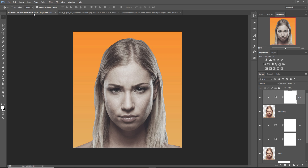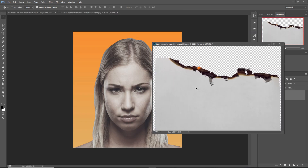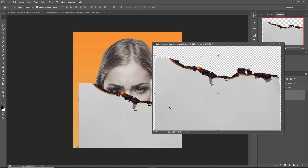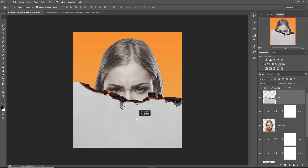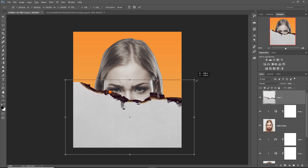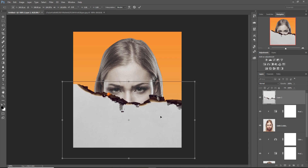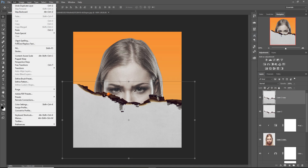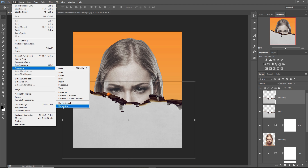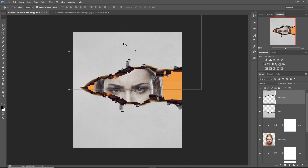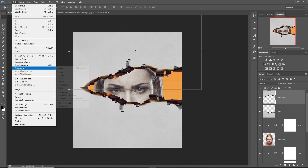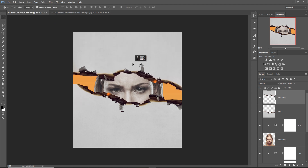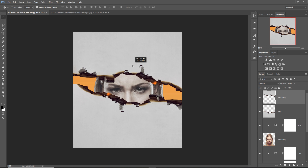Our next work — we just select this paper image. This is our paper. Select this area, and again duplicate this one. Go to Edit, Transform and flip vertical, and again click on Edit, Transform and select flip horizontal. I think this one is perfect for my artwork.